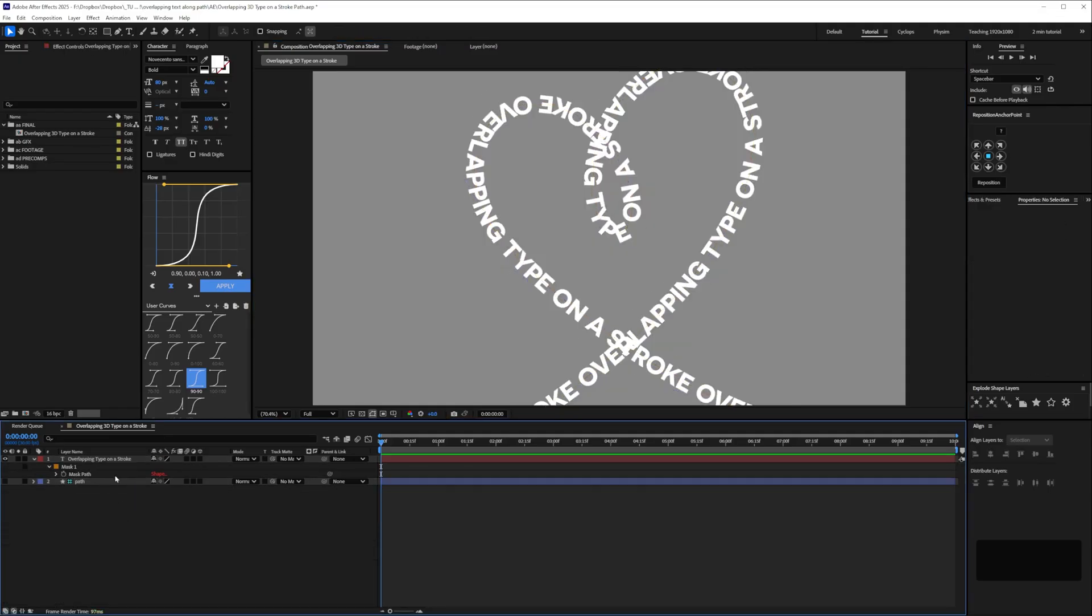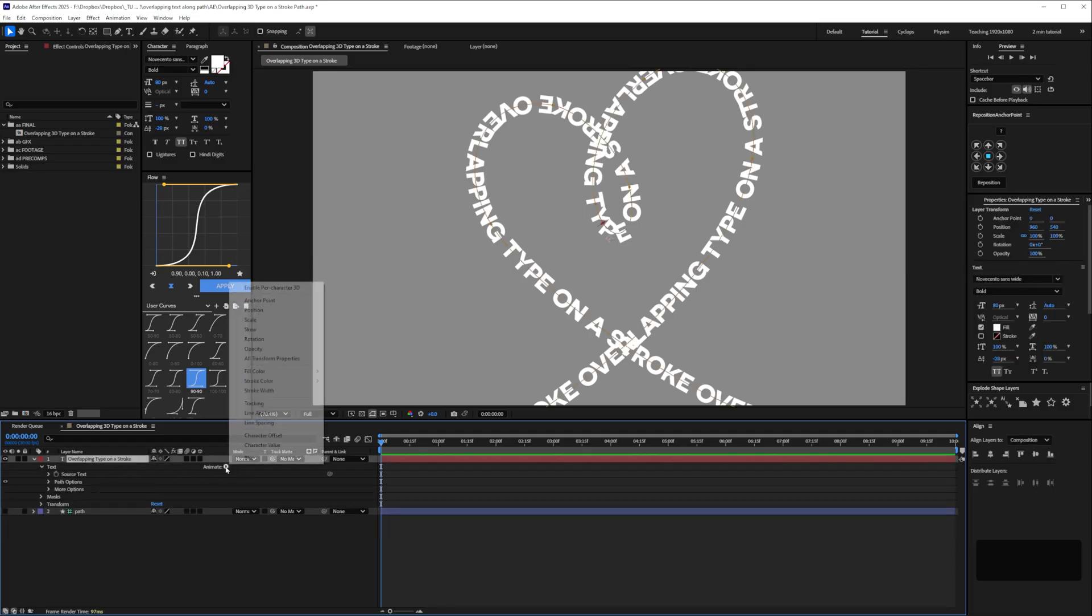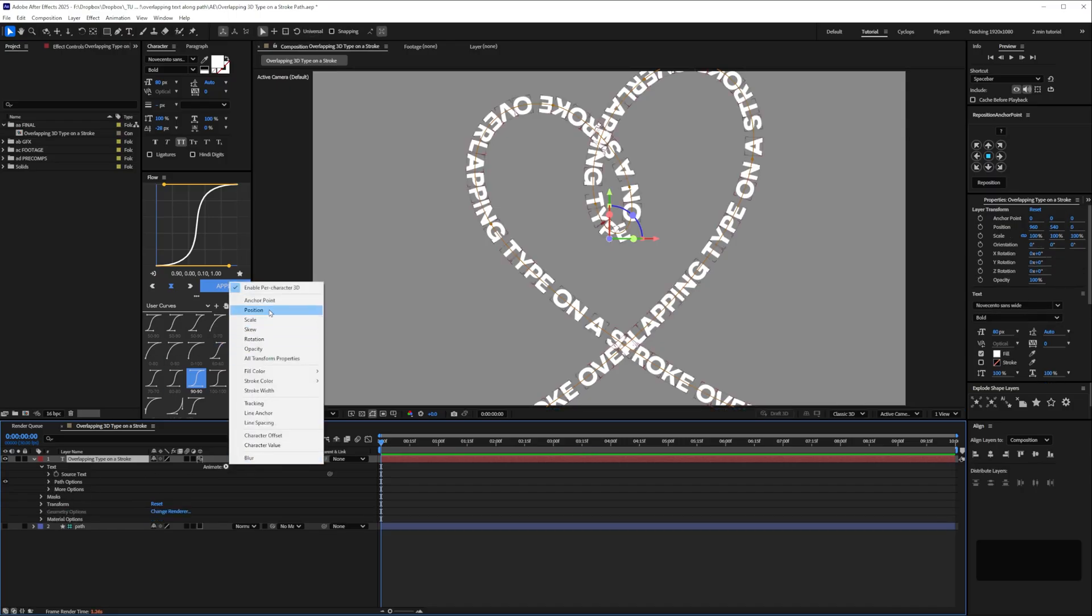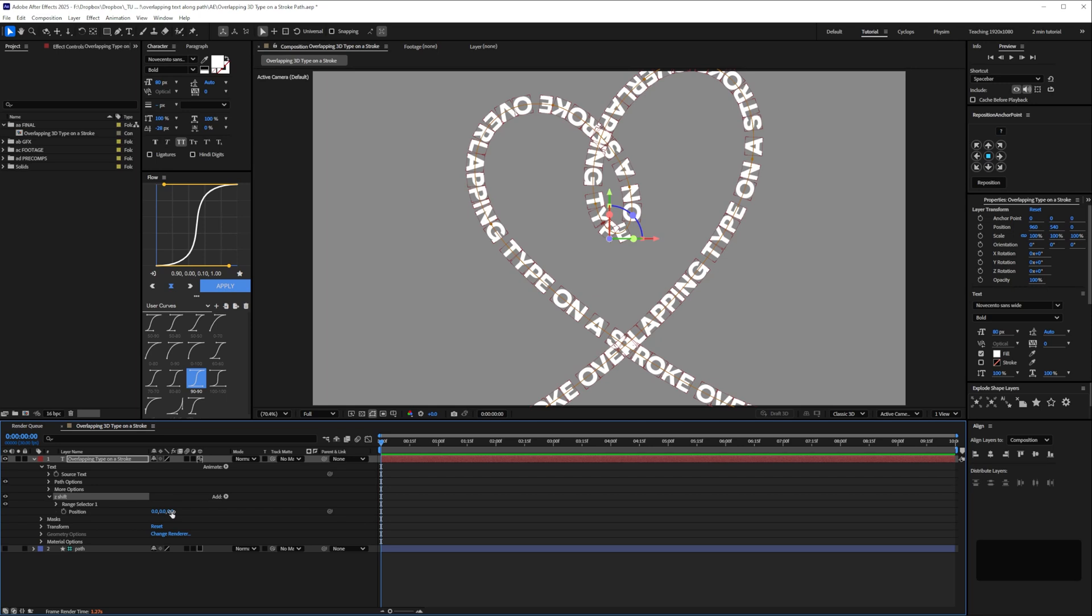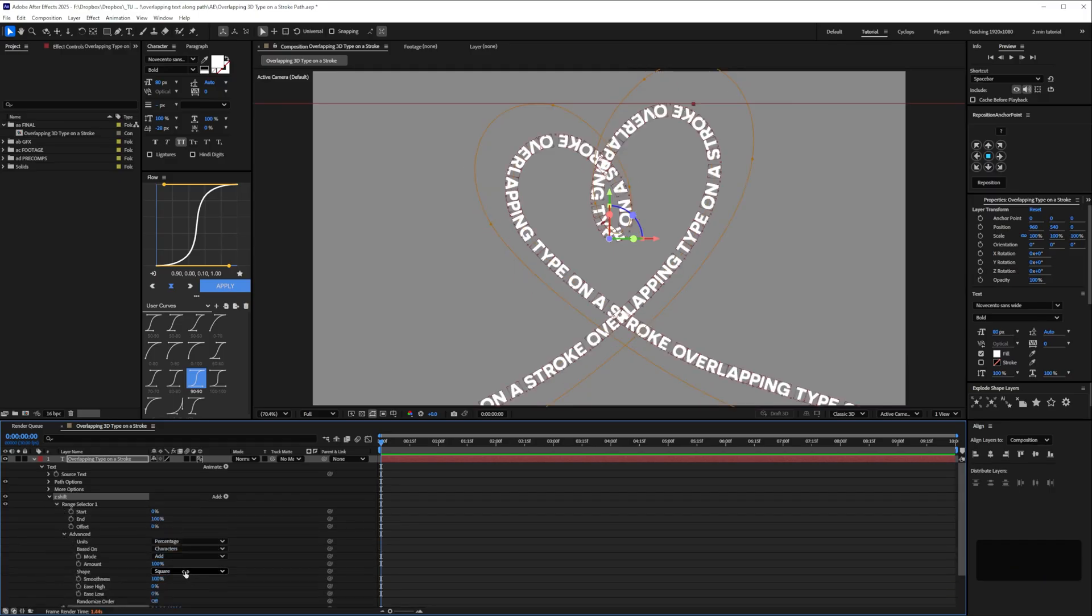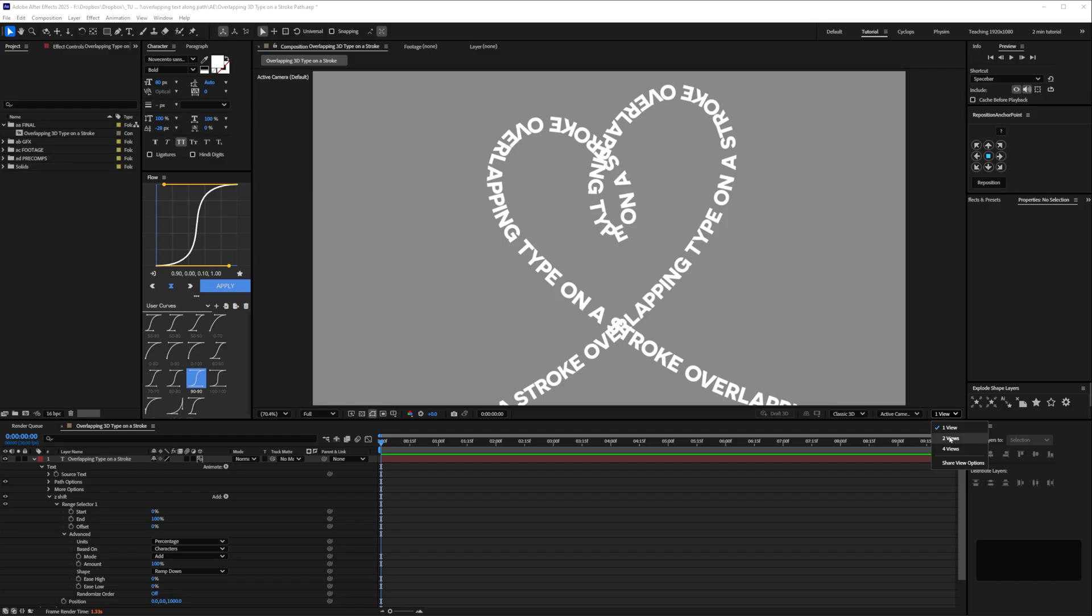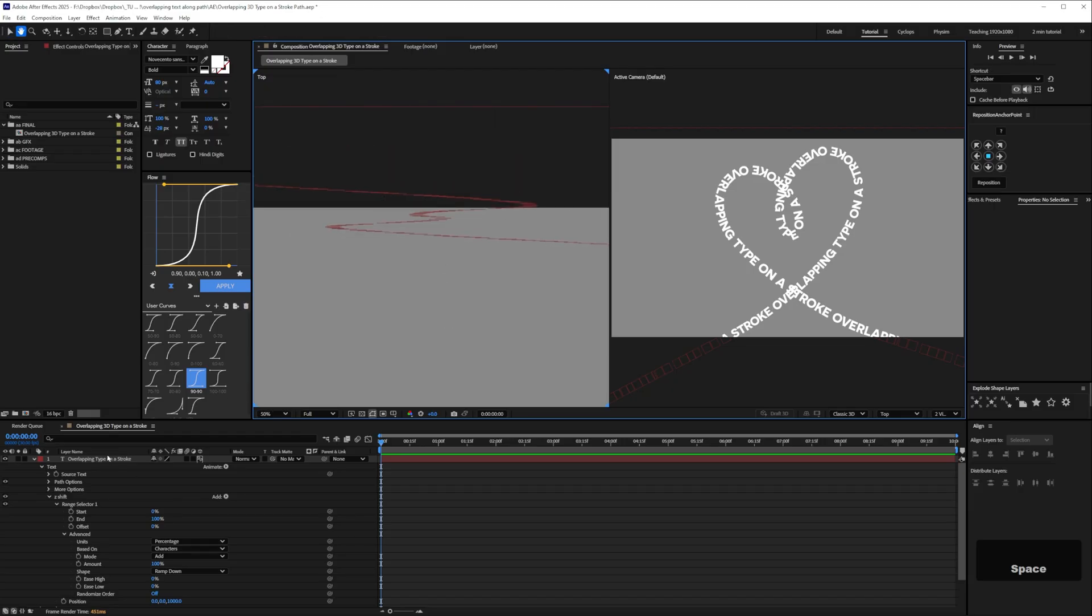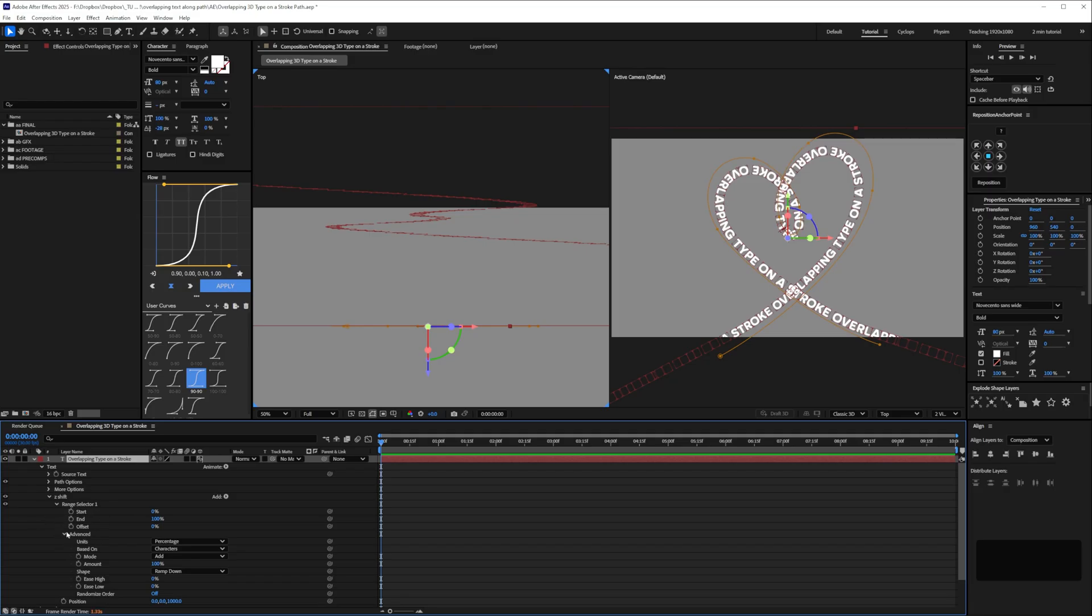So now on our type I'm going to go into text and then animate enable per character 3D and then animate position. I'm going to call this Z shift and then for the Z position I'm going to set a value of 1000 then go into the range sector and set it to be ramp down so now if we go into two views and if the left view is set to top we can see it's staggering the type in z space.